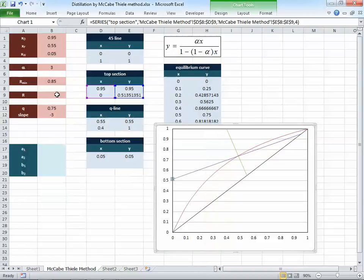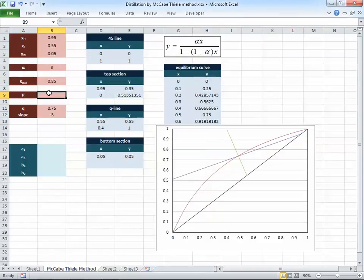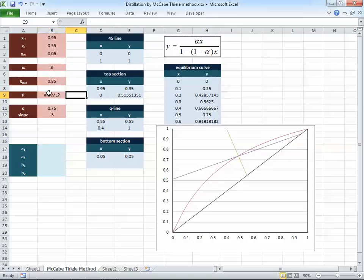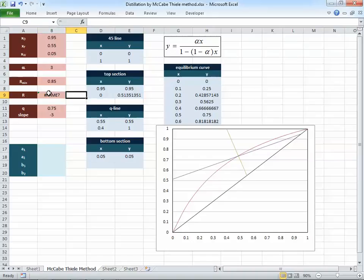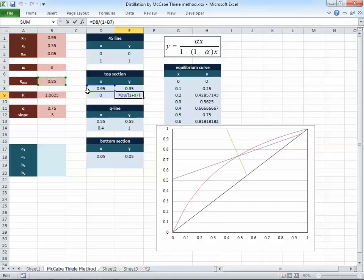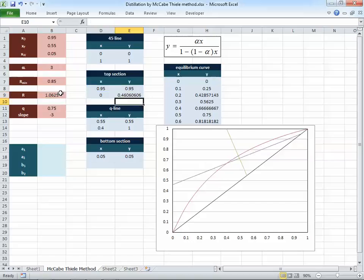R_min is approximately 0.85. Multiply by 1.25 to get the actual reflux ratio R_actual. The top section y-intercept is then recalculated using R_actual, so the top section line is now plotted correctly from (xd, xd) to (0, xd/(1+R_actual)).